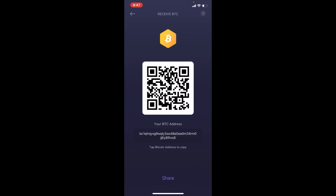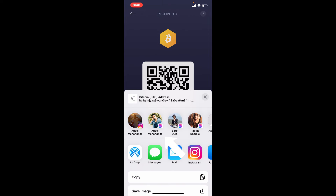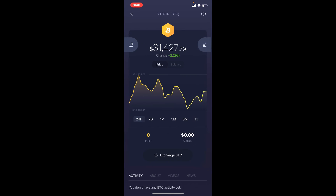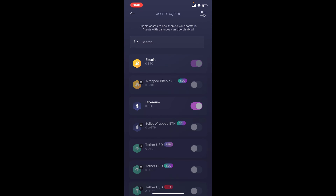Tap on the arrow button located at the upper right-hand corner that is pointing towards your side, and you'll be able to see the QR code and the wallet address displayed on the next page. To copy your address, simply tap on the address and it'll be copied instantly. Now you can share your wallet address with the sender that you want to receive the cryptocurrency from.